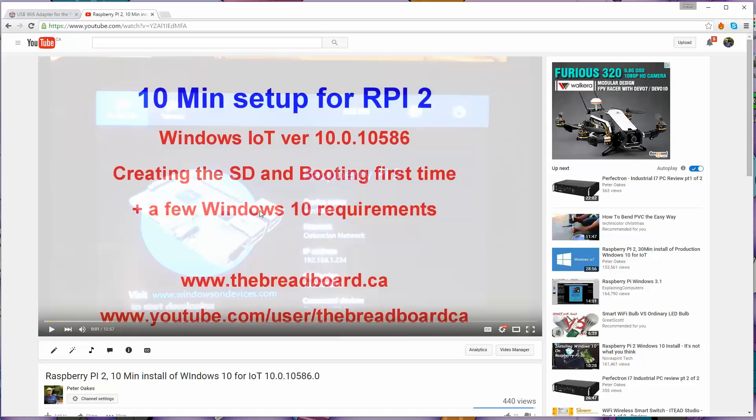Then we'll go through the configuration. First, we'll verify that it even sees the Wi-Fi adapter and then how to configure it. This is going to be a nice, brief, fairly straightforward video that will document the process for you and show you what you need to do to get it up and running on your network.